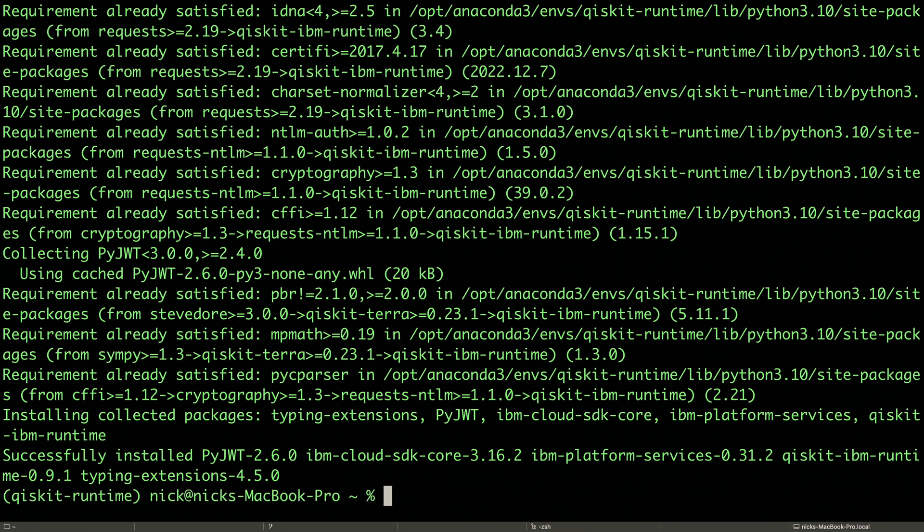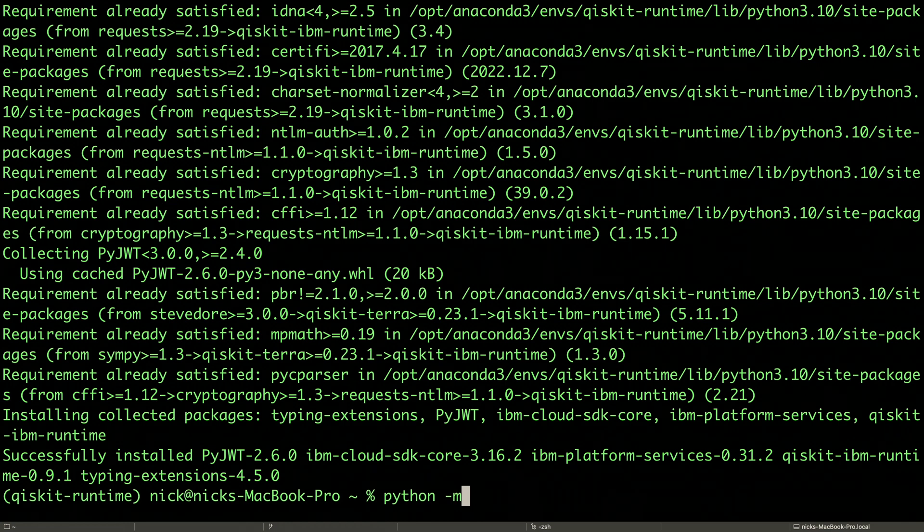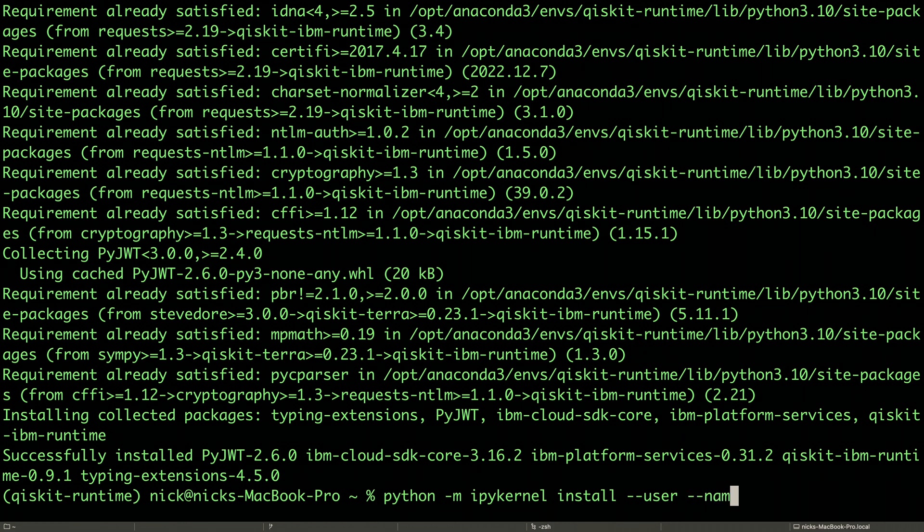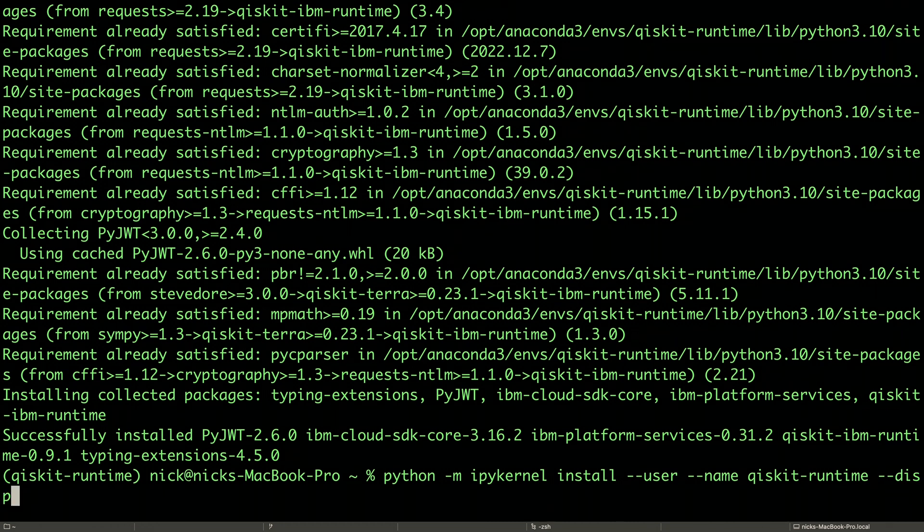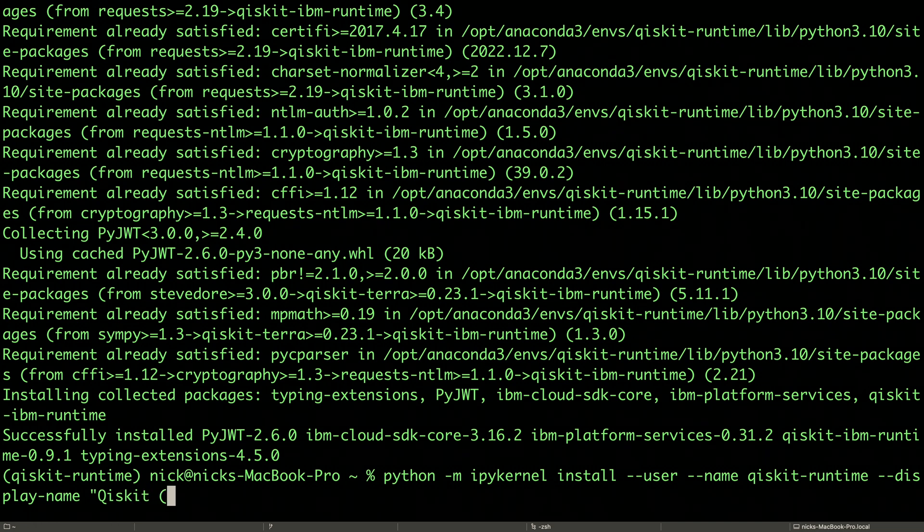Next, we'll make a separate IPython kernel so we know that we're executing in the environment we just created. python -m ipykernel install --user --name for Qiskit Runtime --display-name Qiskit Runtime.